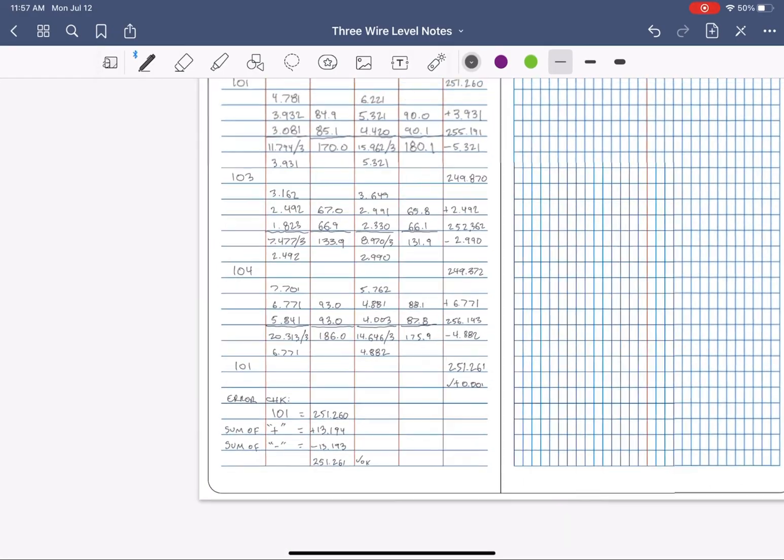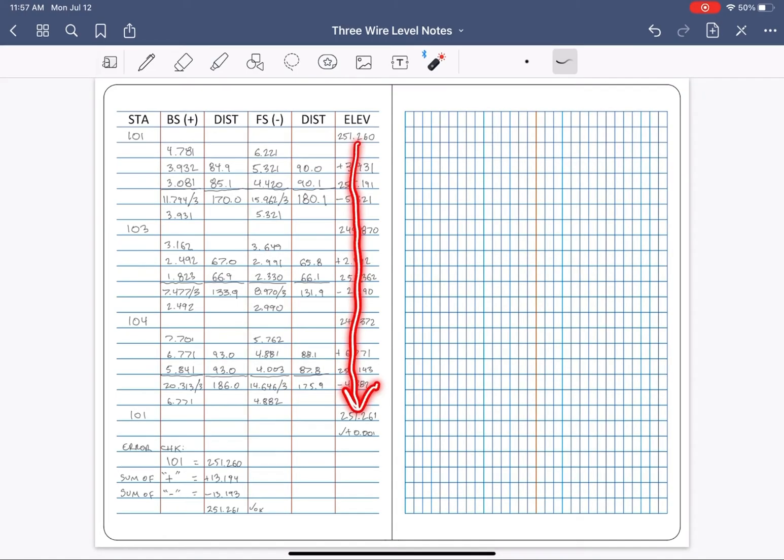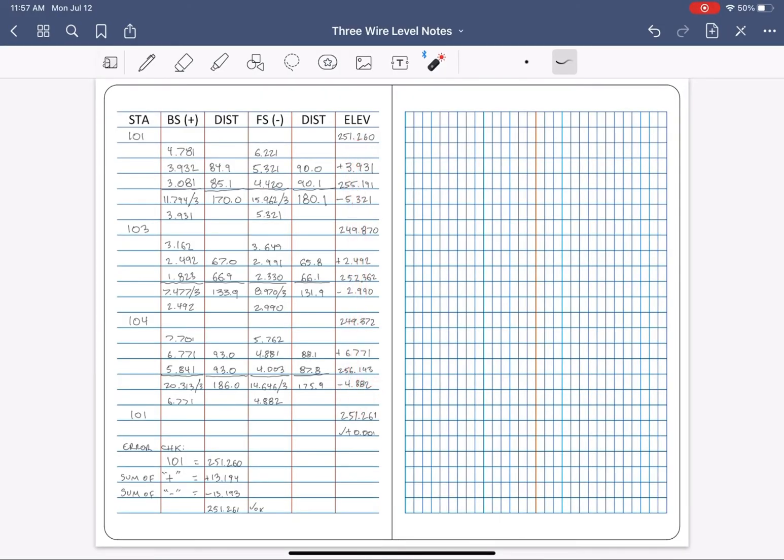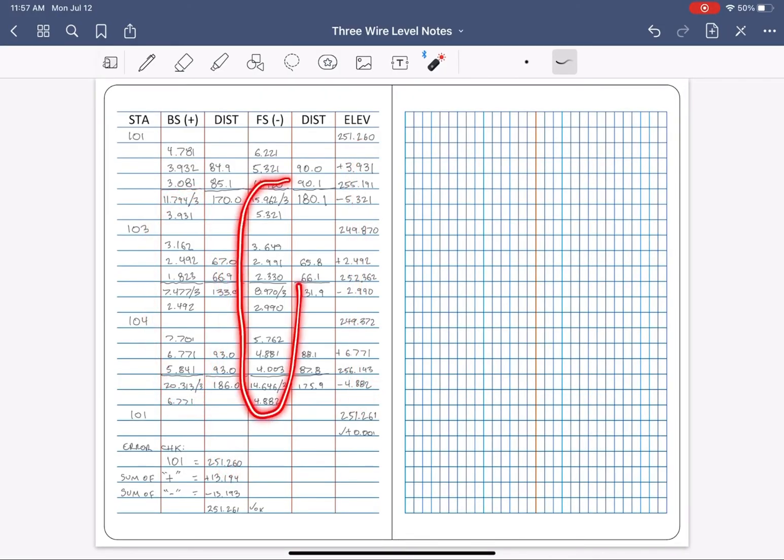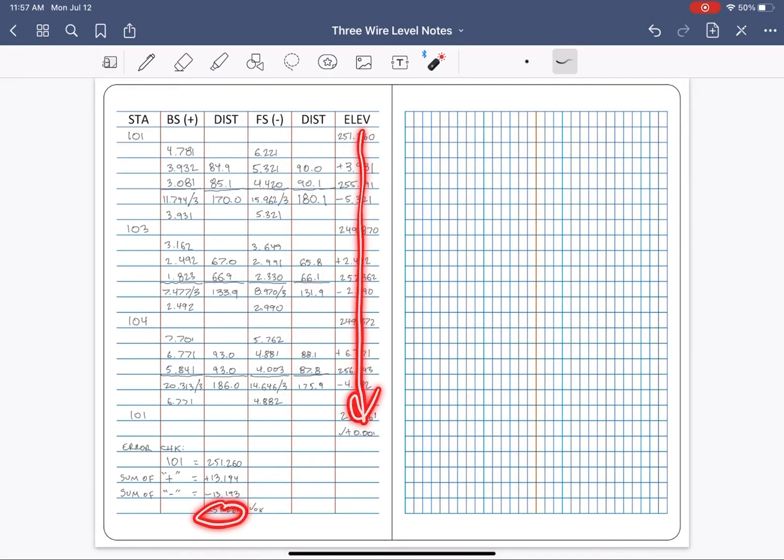All this error check does is ensure that when you transferred the averaged readings to the elevation column to run your math, you didn't transpose any numbers. So now you've compared the math from the elevation column to your backside and foresight averaged columns independently, and your math has been backchecked and verified.